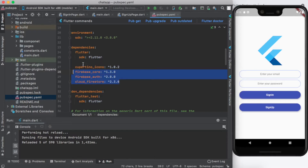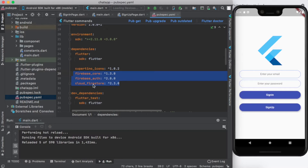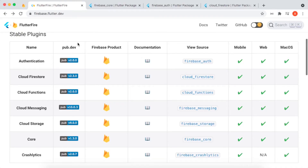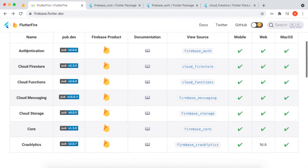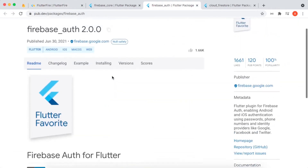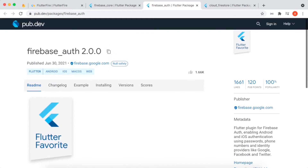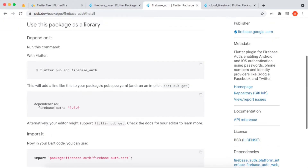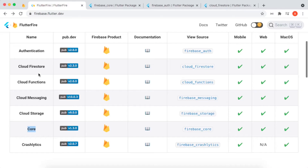Let's look at our pubspec.yaml file for adding the dependencies to work with Firebase Firestore and email authentication. Inside the dependencies I added firebase_core, firebase_auth, and cloud_firestore. You can find these at firebase.flutter.dev — you can find the plugins listed there. We need authentication for email, cloud Firestore for messaging, and core which is necessary for both. Click on a package and copy the firebase_auth package name.